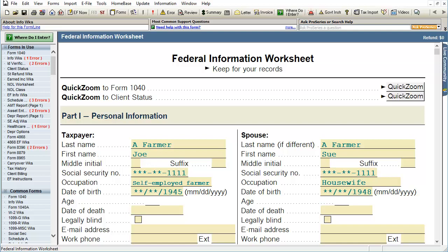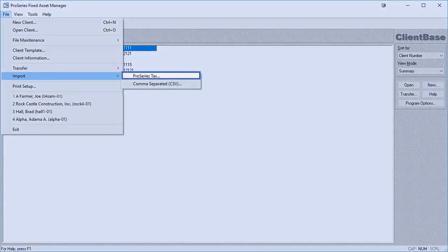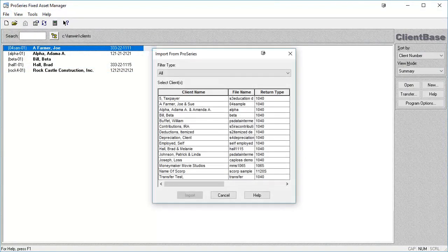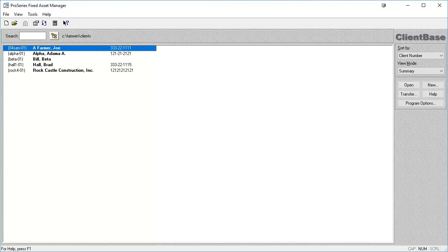Clients with assets in Pro Series can be imported into Fixed Asset Manager, and assets from a Pro Series client file can be imported into an existing Fixed Asset Manager client as well. Like exporting assets to Pro Series, both programs need to be the same year and the entity types must match. If there are any issues with the import, the information can be found on an exception log. To begin the import process, open Fixed Asset Manager and from the client base, click on File, Import, and then Pro Series Tax. The Import from Pro Series window will appear. Select the file or files to import, then select Import. If the file is password protected, it will not appear in the Import from Pro Series window.